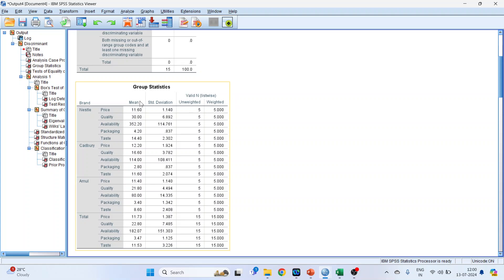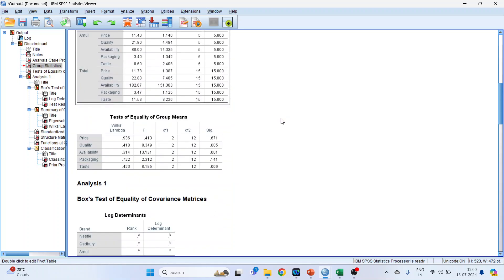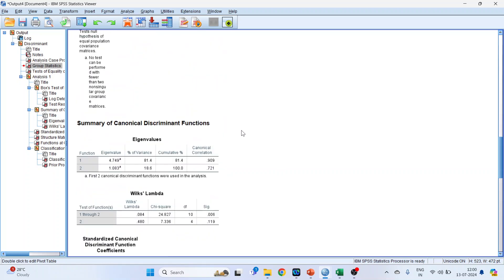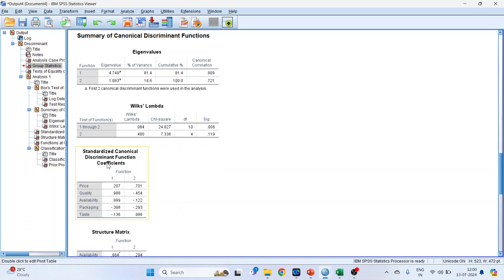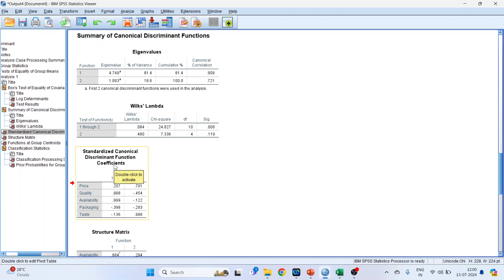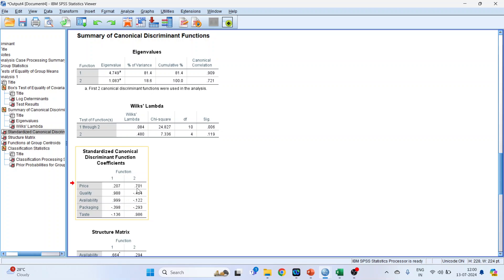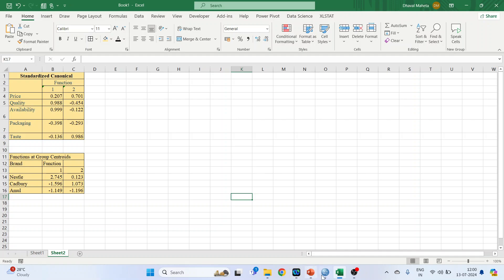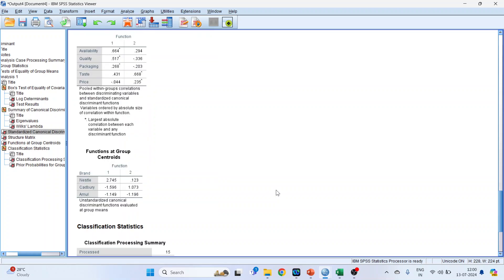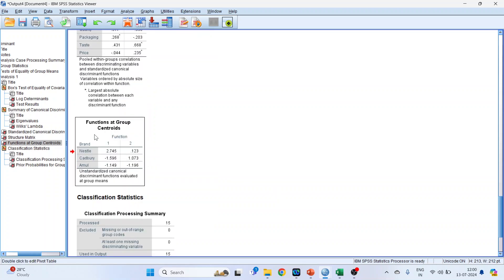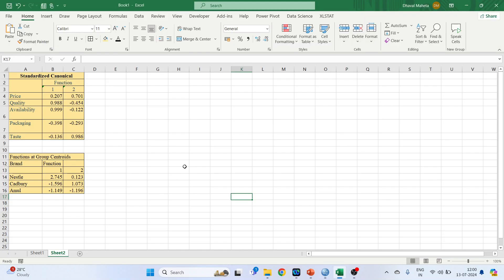We will get the group statistics — brand features, mean, standard deviation, unweighted and weighted — and the test of equality of group means. We have to focus on the standardized canonical discriminant function table. Right-click and copy it into Excel. The next table to copy is the function at group centroids — right-click, copy, and paste it into Excel. So we have two tables: standardized canonical discriminant function coefficients and function at group centroids.